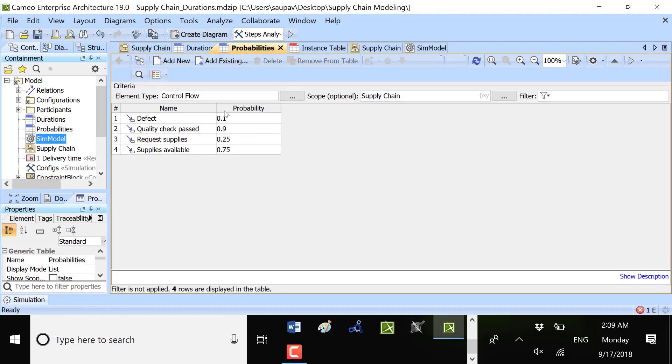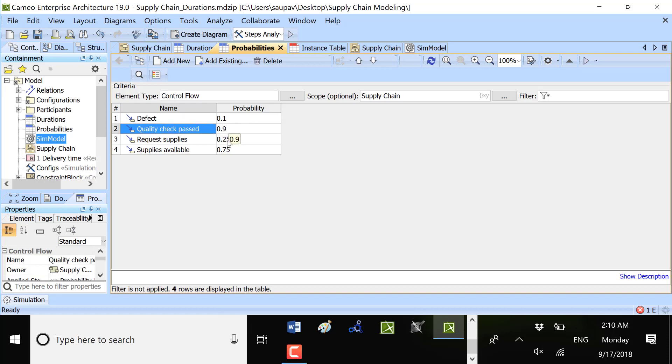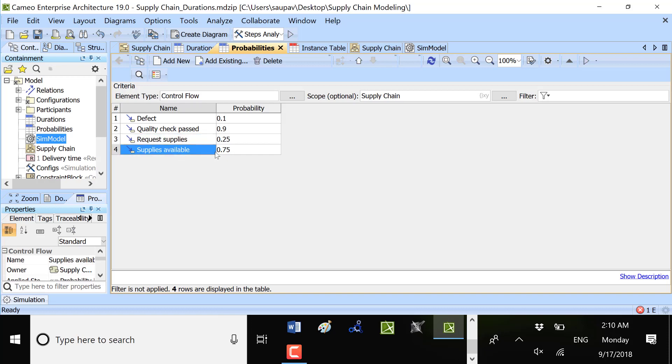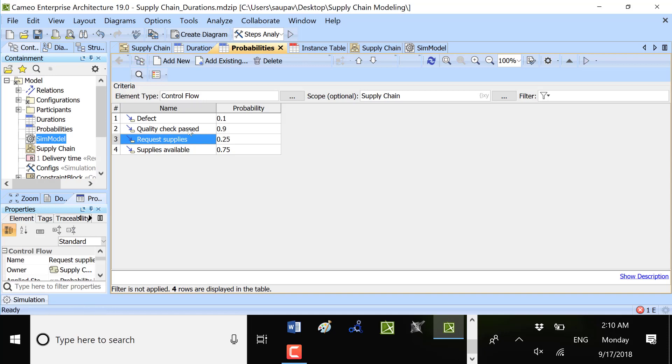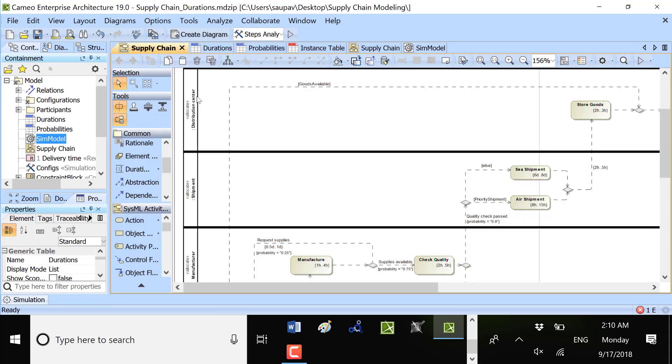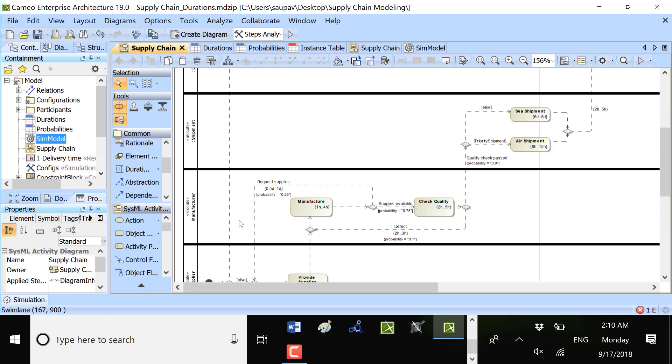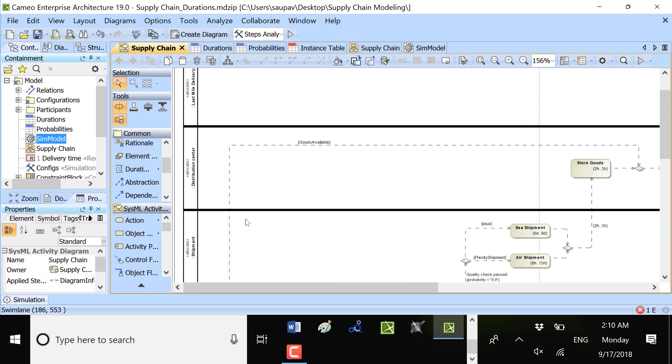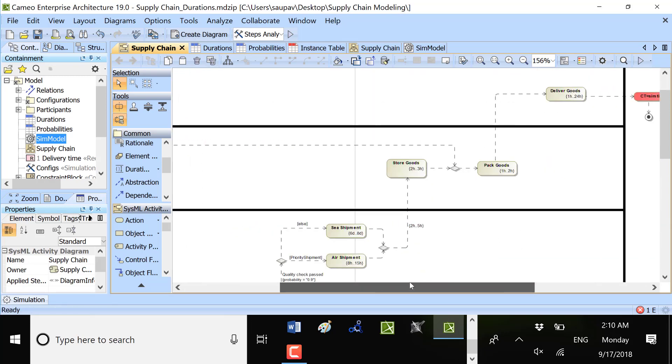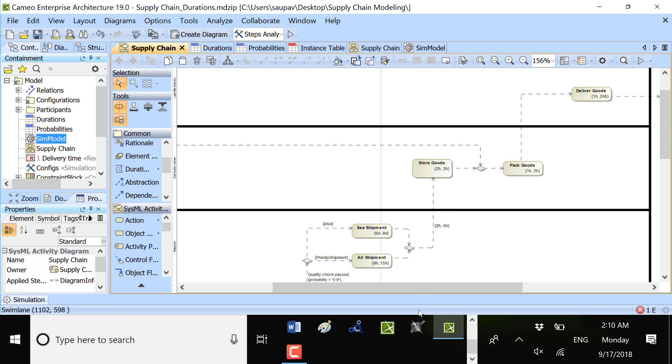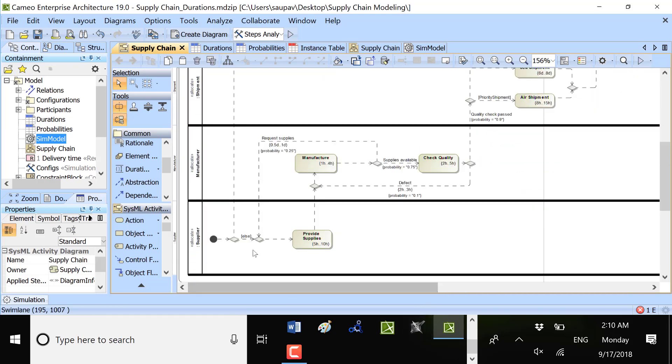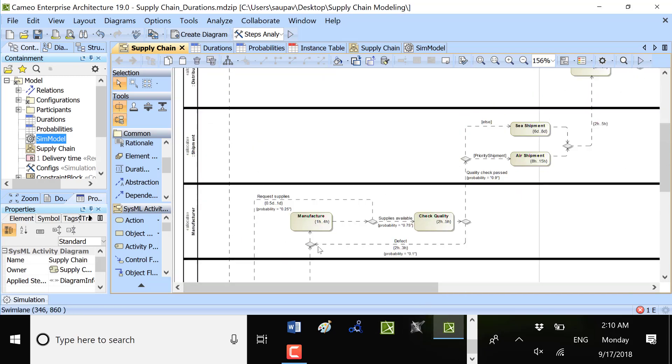Also we see here probability. We have probability that it will be defect 0.1 and quality check will pass 0.9. Supply is 25% and supply will be defect with the possible center fibers. Then based on the initial configuration, is the goods available or not? We will pass the short path or we will pass the long path.